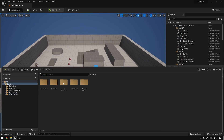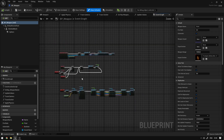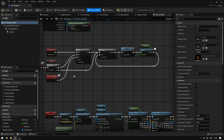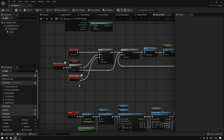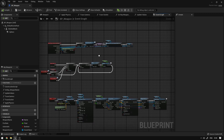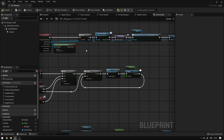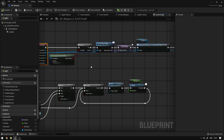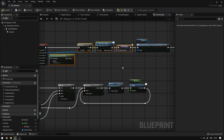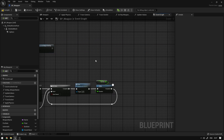First thing we need is to go to the weapon system folder and open the BP weapon we created before. Basically the way this was working before is the character will trigger fire events to start shooting. We're going to make sure the weapon will have all that functionality and handle everything instead of passing it from the character. So first we're going to delete all the overlap events we created before, move the unbind and connect it, and delete that variable.